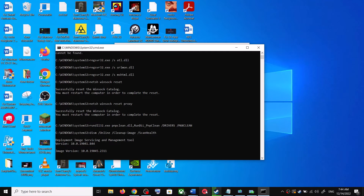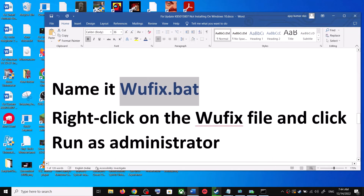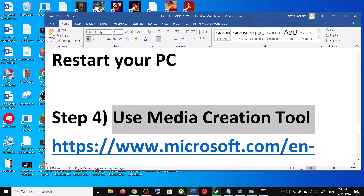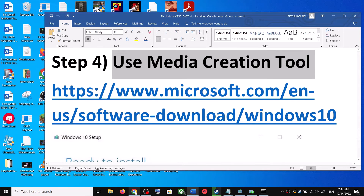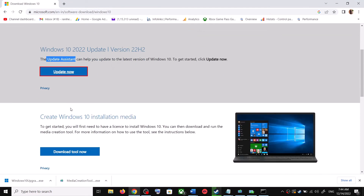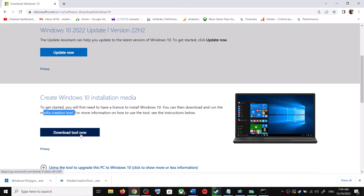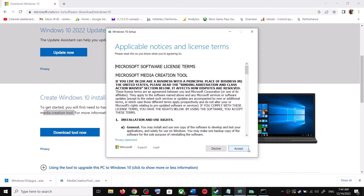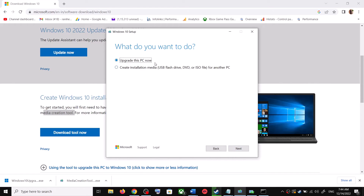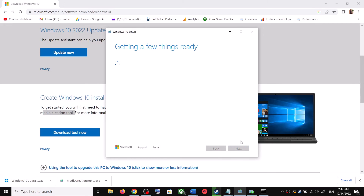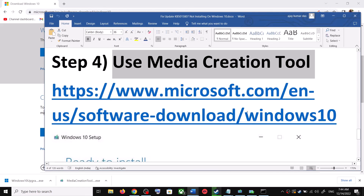If you are still unable to update, the last step is to use the Media Creation Tool. Go back to the Microsoft website and scroll down to find the Media Creation Tool. Click Download Tool Now. Once the download is complete, run the exe file. Click Accept, and by default 'Upgrade this PC now' will be selected — click Next. It will start downloading Windows 10 along with the latest updates.